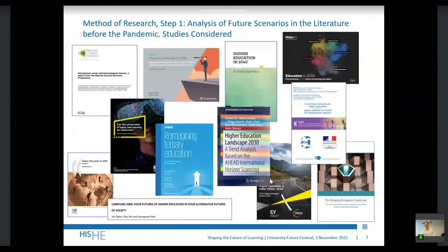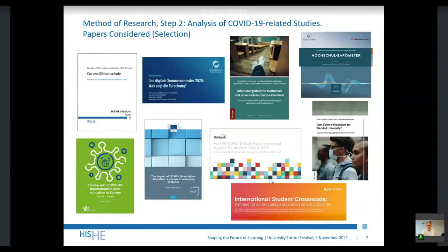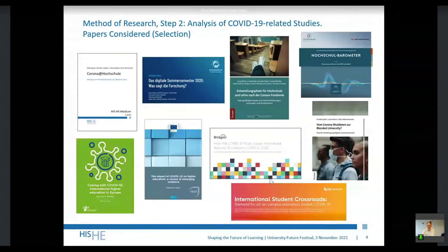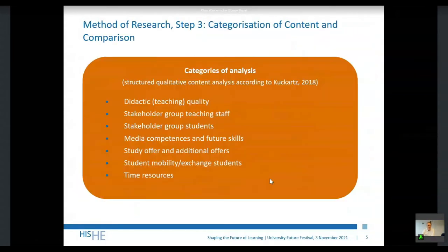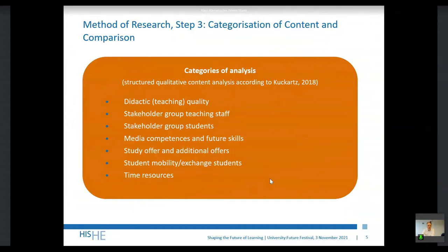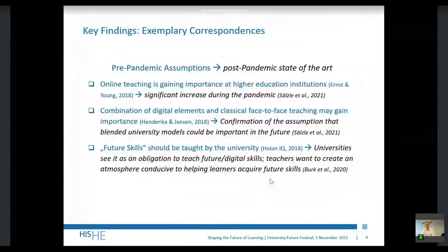Here you can see quickly a set of foresight studies that we incorporated into our analysis, and on the next slide you can have a quick view on the different surveys on COVID-19 related consequences on university teaching that we analyzed. Finally, this is a quick impression of the different categories we used to analyze the texts, such as didactic quality, media competences, future skills, study offer, and additional offers. So what were the results of our analyses?